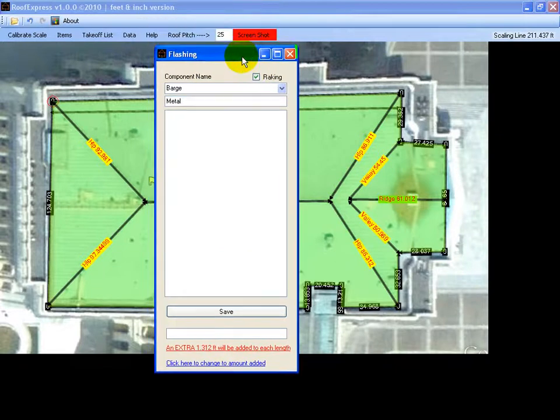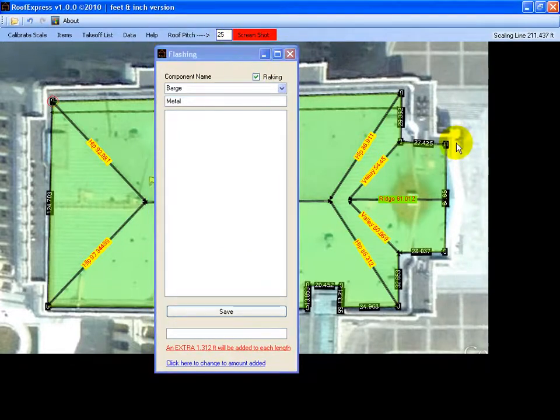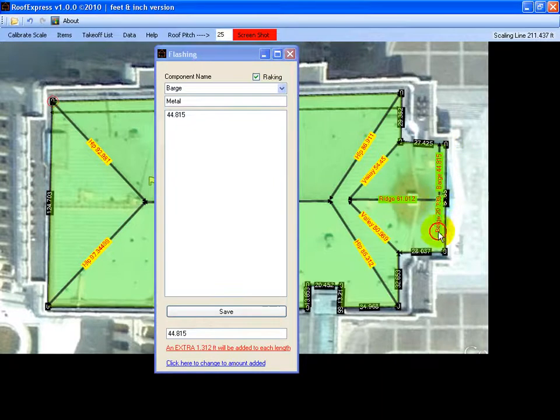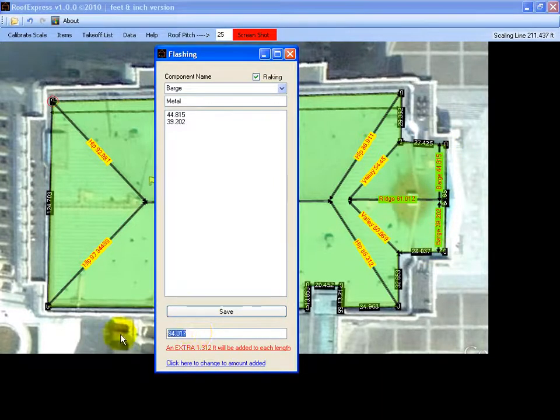And it will apply the 25 degrees to it. And we have got one barge there and another barge there. 85 feet of barge. Save that.